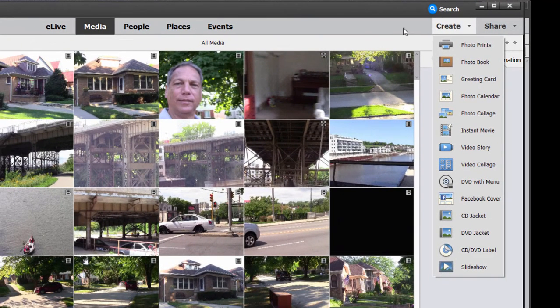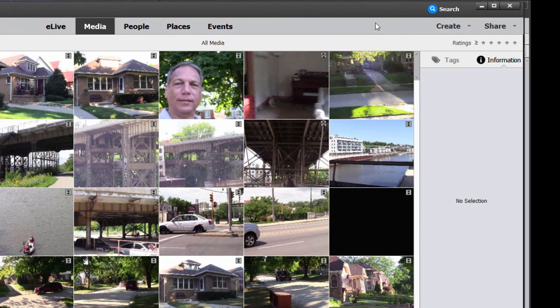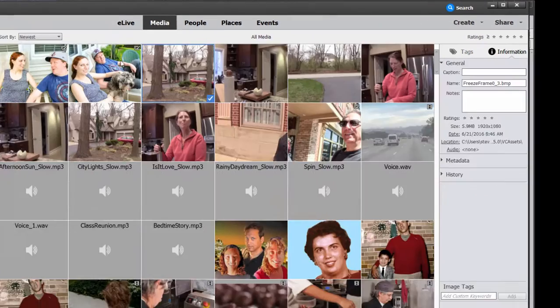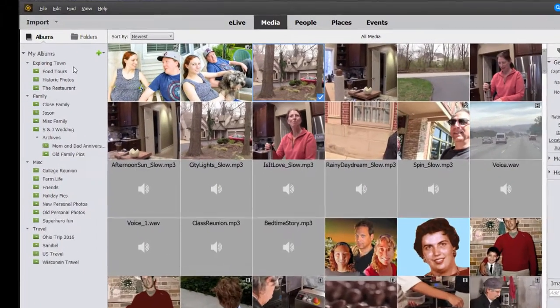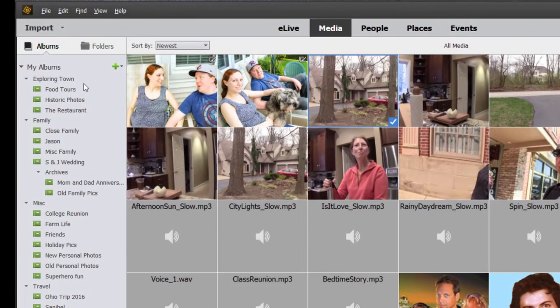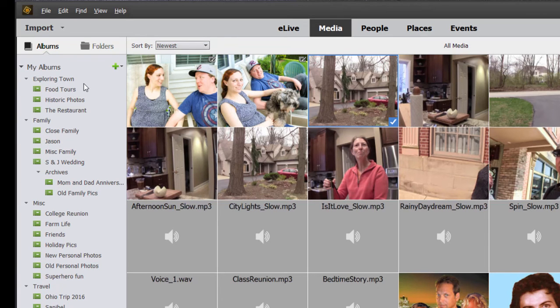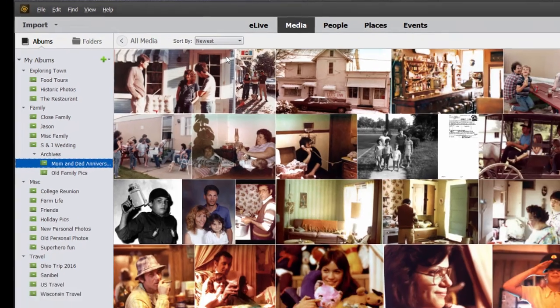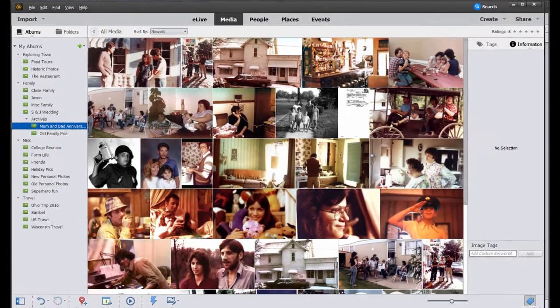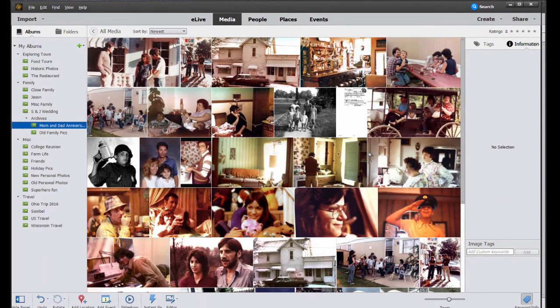We're going to go to one of my favorite tools here in the Organizer. I have created a number of albums over here on the left, and I have dragged photos and videos into them so I can easily locate them. I'm going to go to Mom and Dad's Anniversary. These are some photos we put together to commemorate Mom and Dad's 50th anniversary.